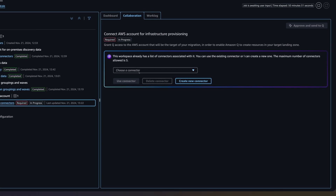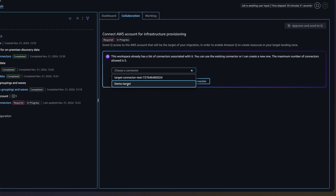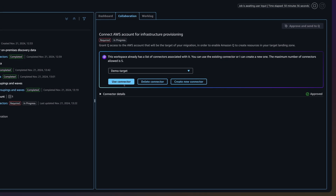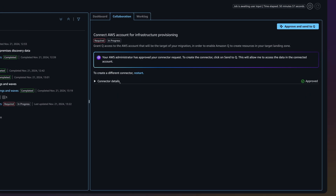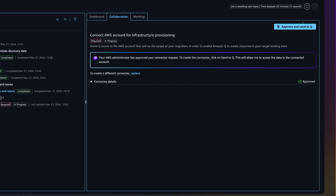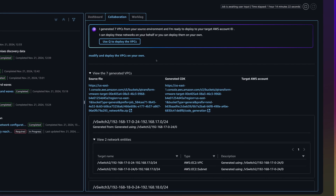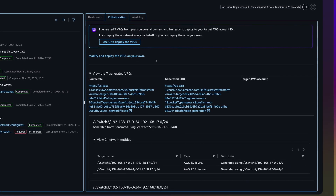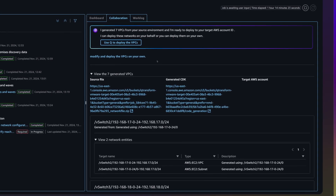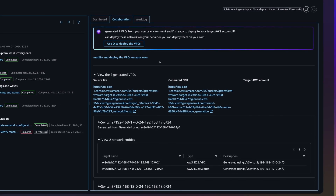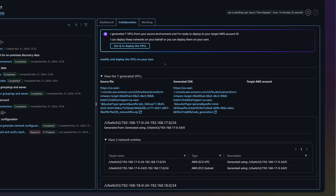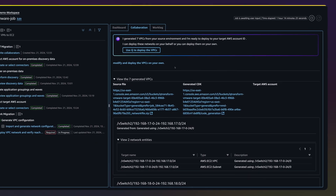Queue Developer translates your uploaded network configuration to generate your AWS network, including VPCs, subnets, security groups, and transit gateways.